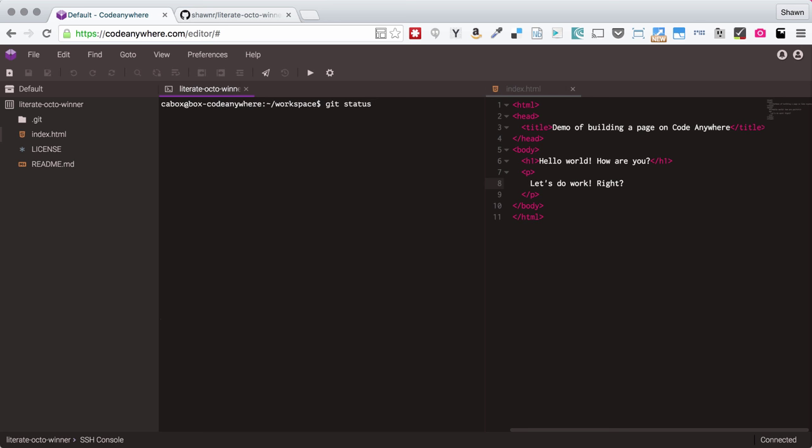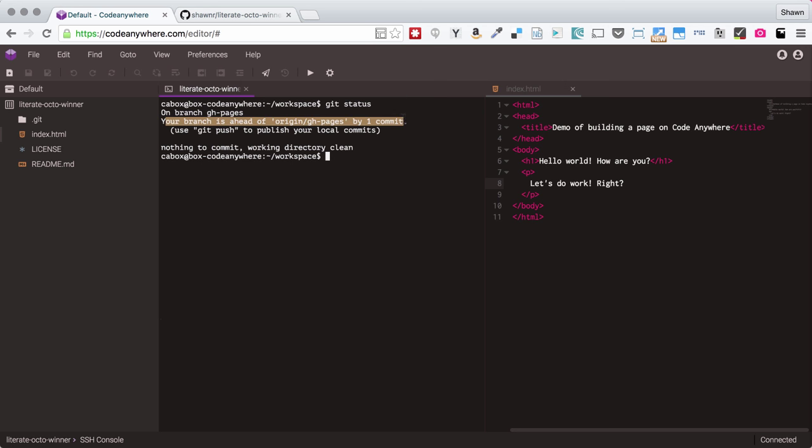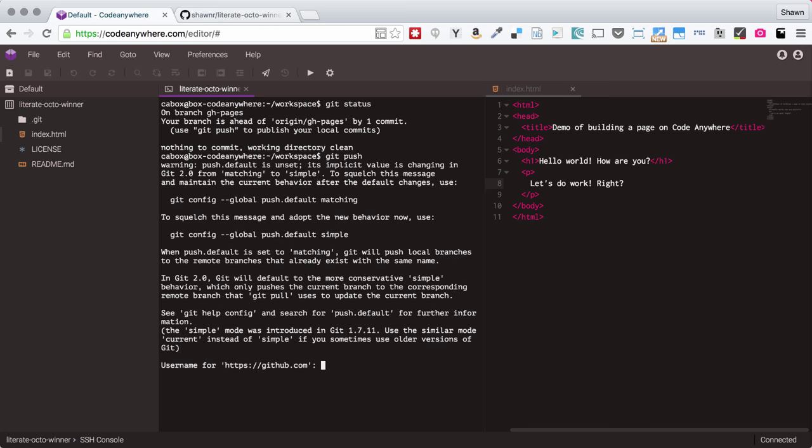So if I run a Git status here, you'll see that my branch is ahead of the origin by one commit. I've committed my work and now I need to push my work. So if I run git push, all of a sudden I'm asked for a username.